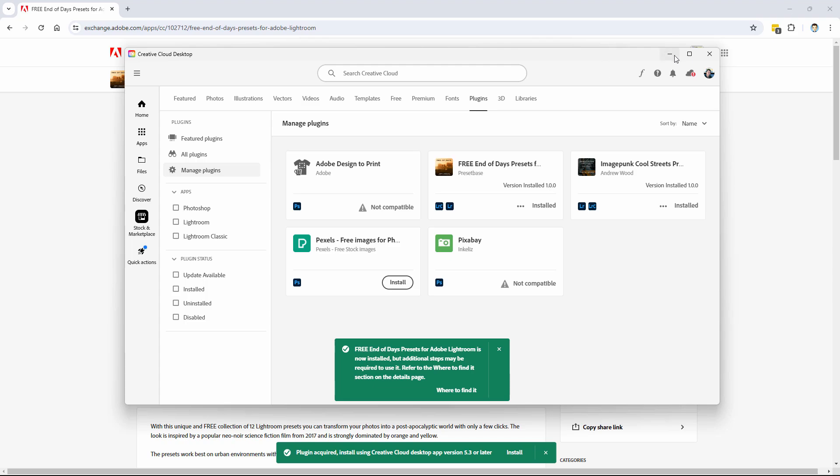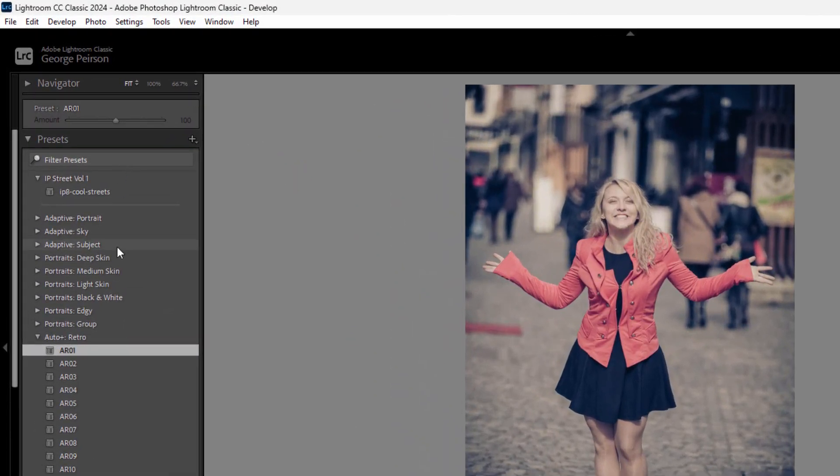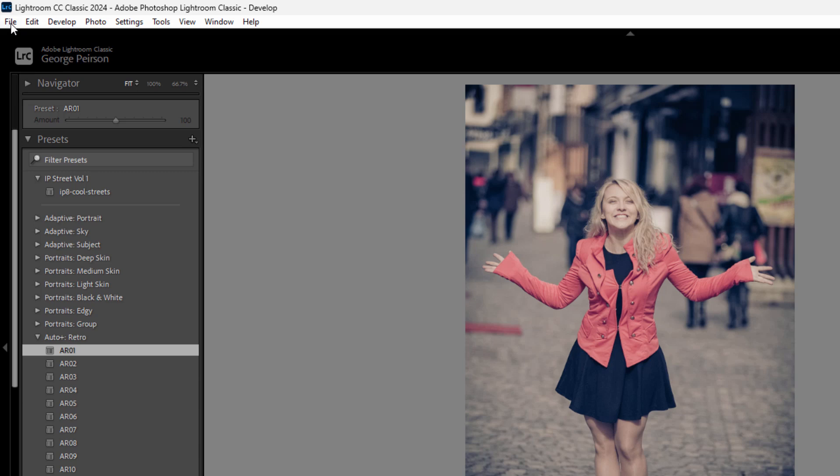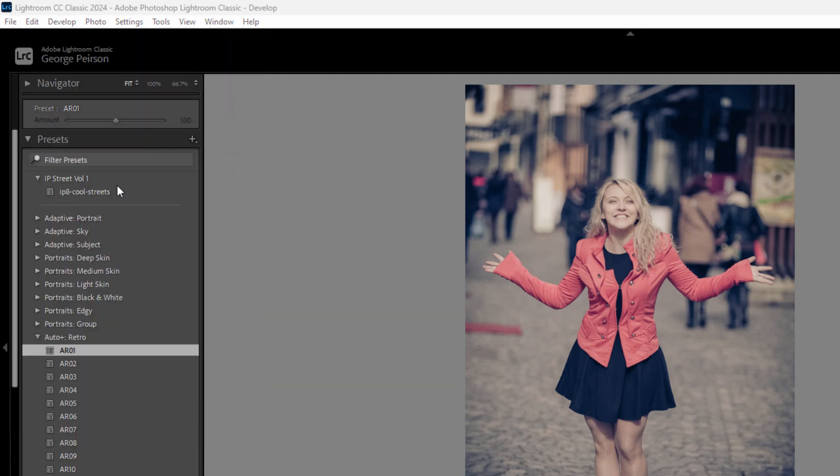I'll bring up Lightroom again. Now if it was installed, you'd see it over here on the left-hand side. So let's go up to the File menu, come down to Import, Develop Profiles and Presets.